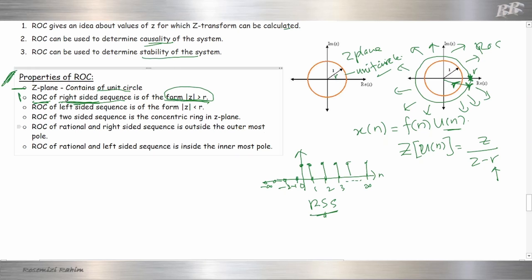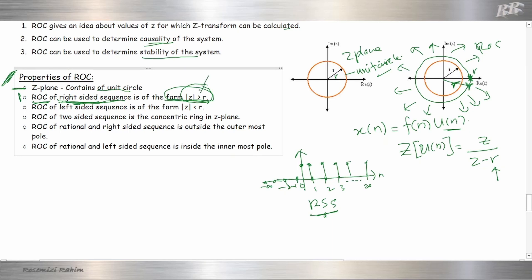So |Z| greater than R. This is for right-sided sequence. The ROC is |Z| greater than R — outside of R.